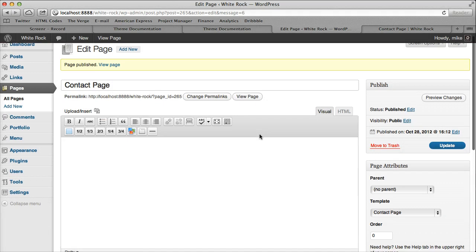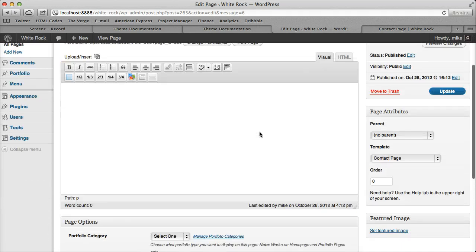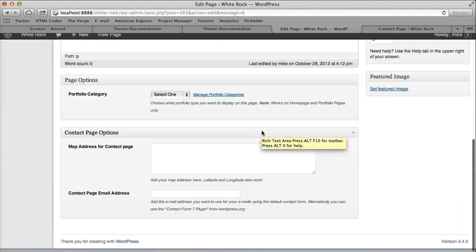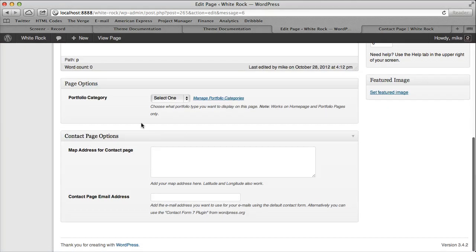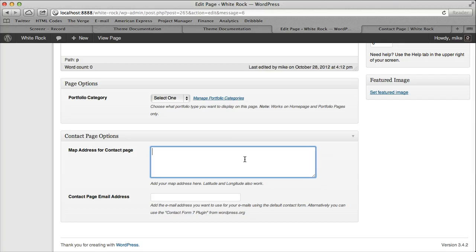But if you scroll down to the bottom, there's contact page options and this is where we fill everything in. So if you had an address for your map, you just display it right here.